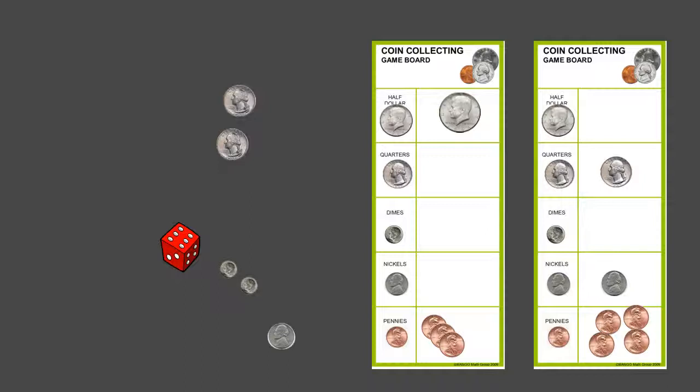Sometimes you have to remind the students that, look what you have on your board. You have two dimes and a nickel. What does that equal? They have to change it in because they can forget when there's a conversion of two or more coins together to get another amount.